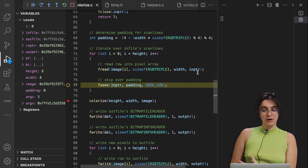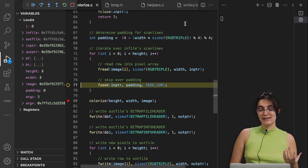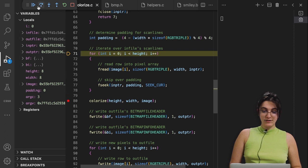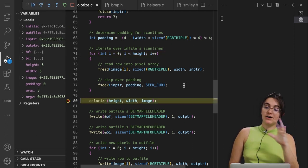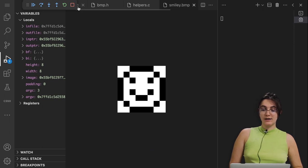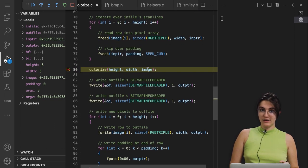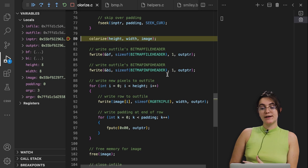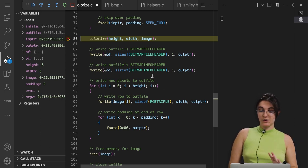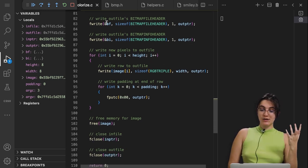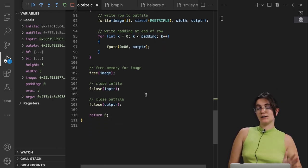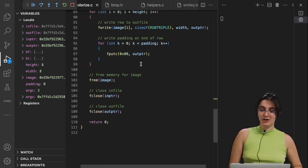We're reading our image from smiley.bmp and storing it in the image variable. Once we stop running this, all of our image data is stored there. Then we call the colorize function — which we still need to implement — and once we change the colors, we write to the output file and close both files.